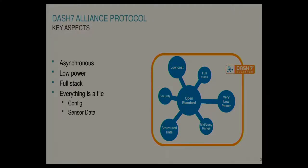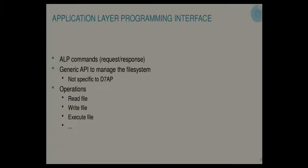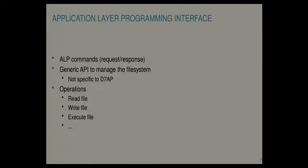Basically in Dash 7 everything is a file. This is configuration of the stack itself, but also sensor values are stored in a file. This is also the main application interface you would use from your application or from an external node. You would do familiar operations like read file or write file to manage the stack.